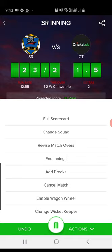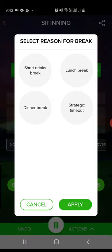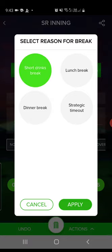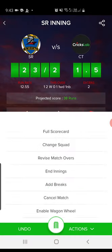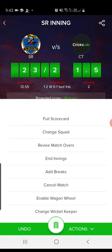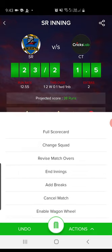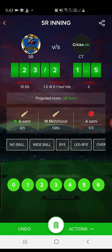Back in the options, you can Change Squad at any time during the match. There's also Revise Match Overs — in case of rain or bad weather, you can revise overs and the target. You can End Innings or Add Breaks — for example, tap Short Drinks Break and add it; the match break will be stored. There's also a Cancel Match option if rain or anything else requires it. You can enable Wagon Wheel and also change the Record Keeper if needed.